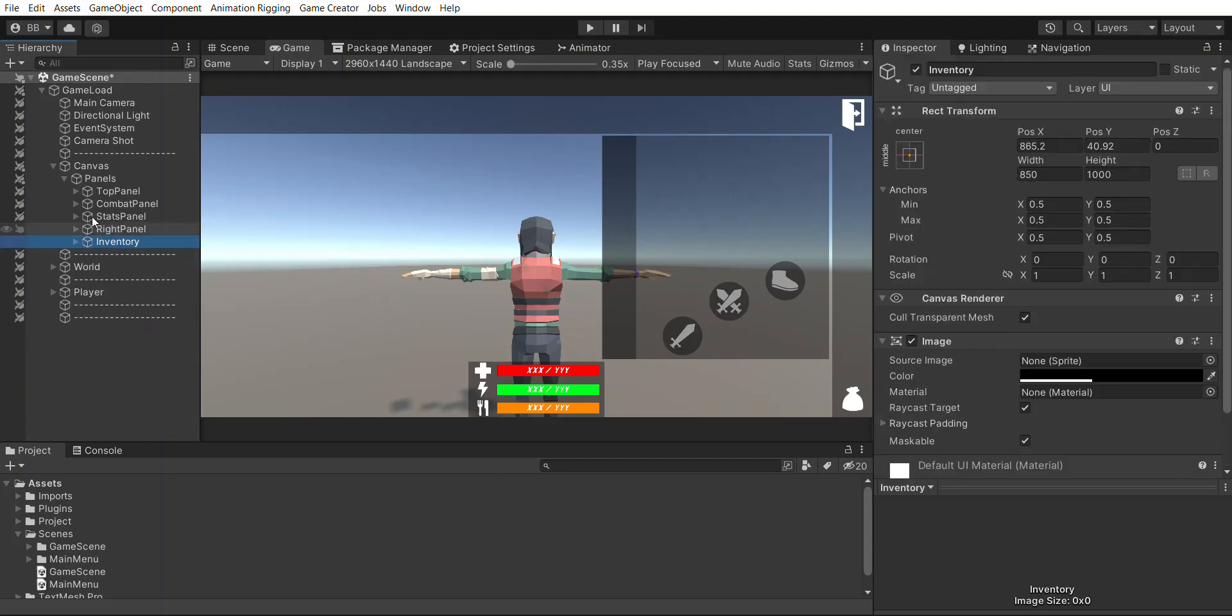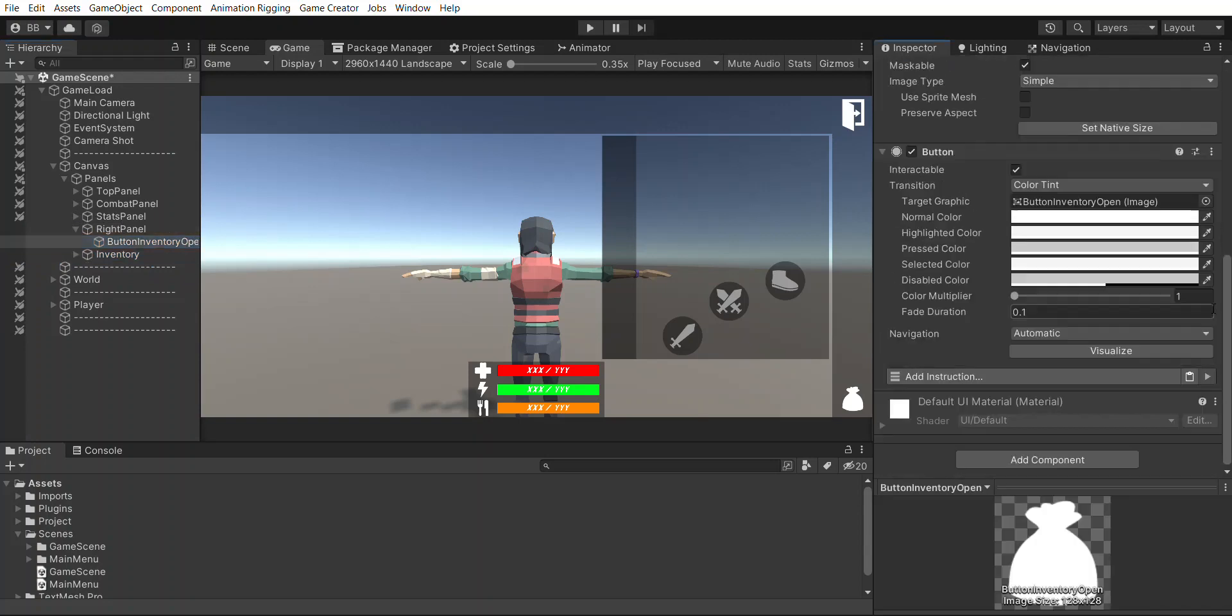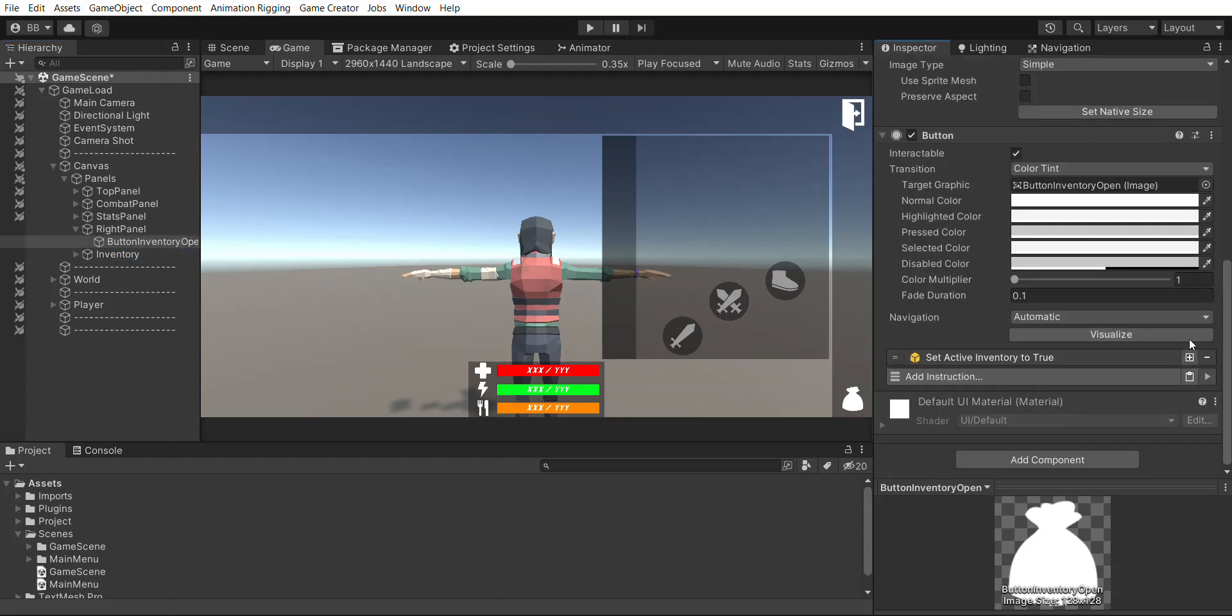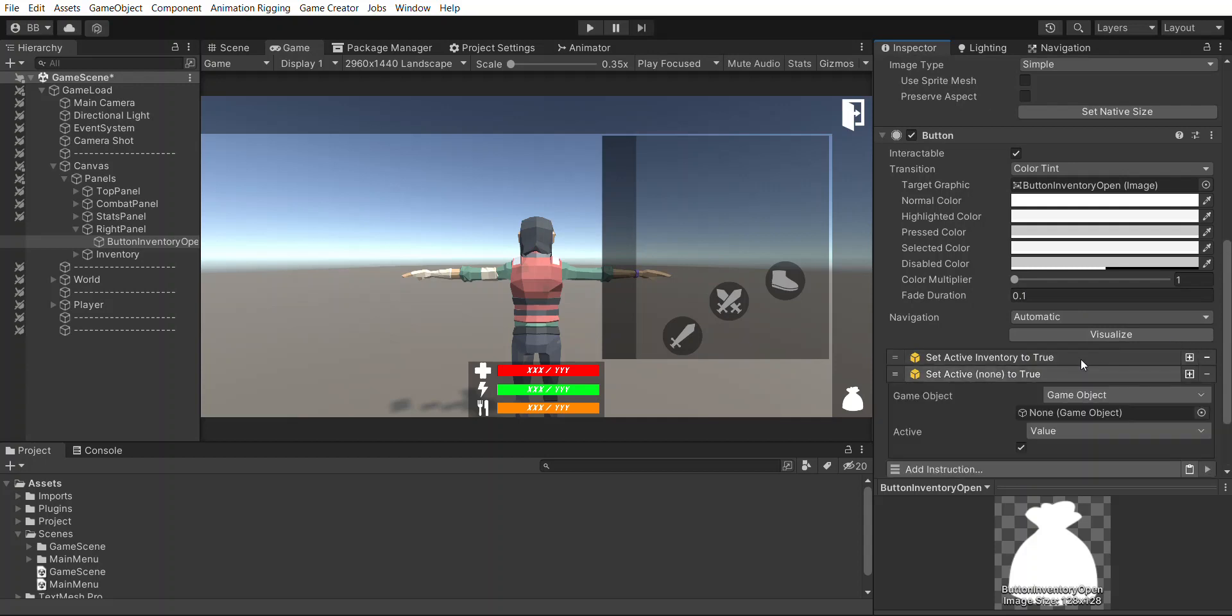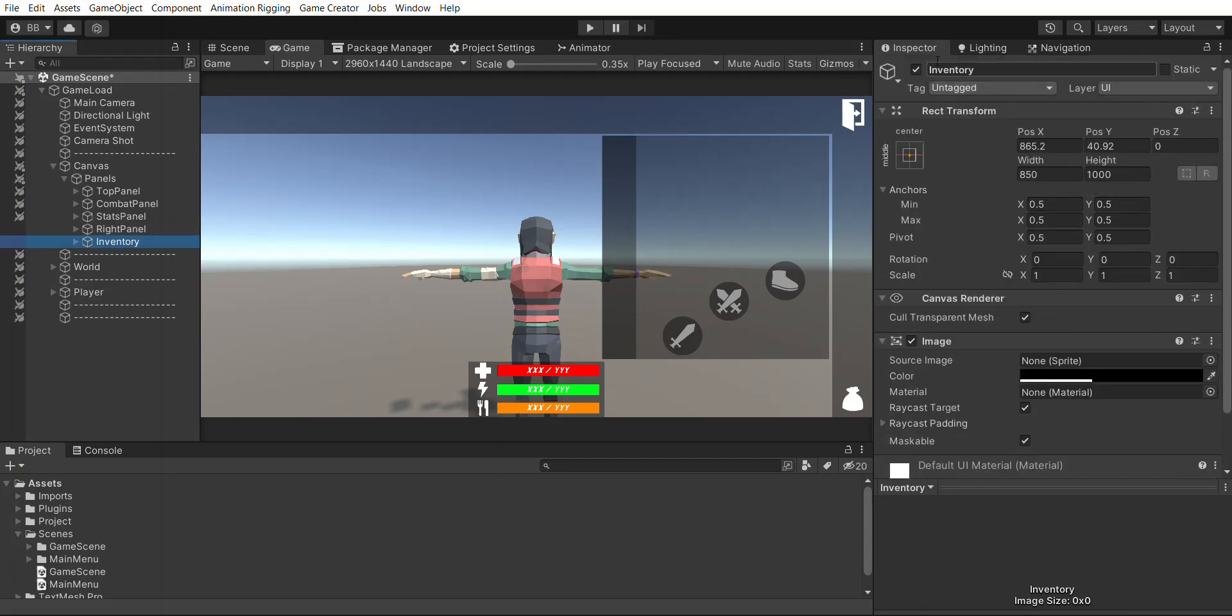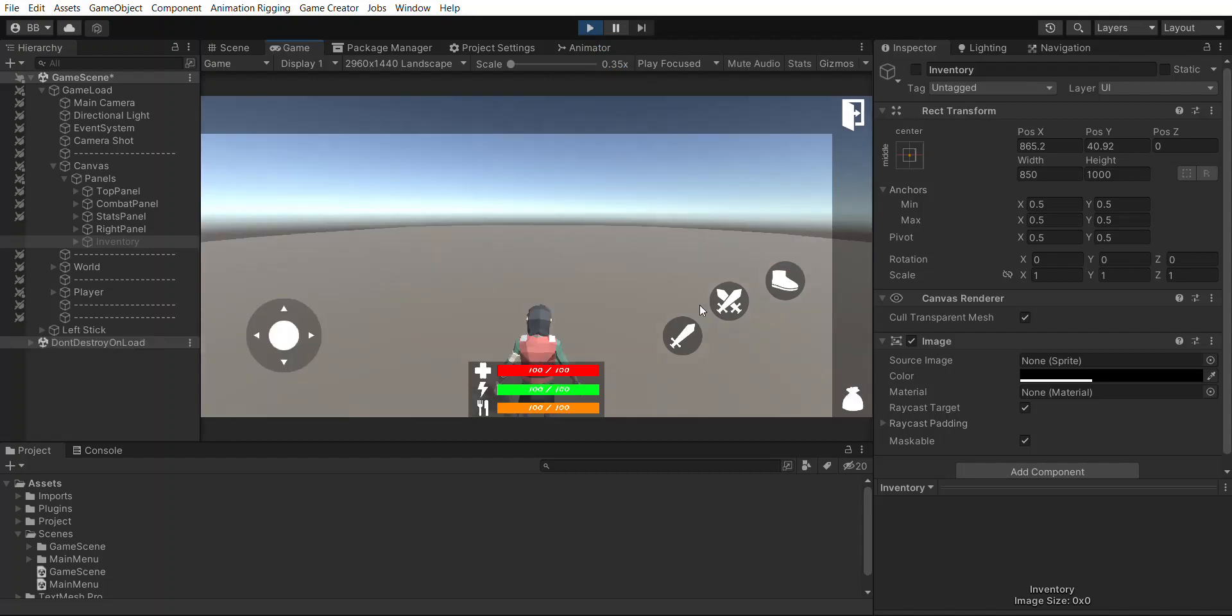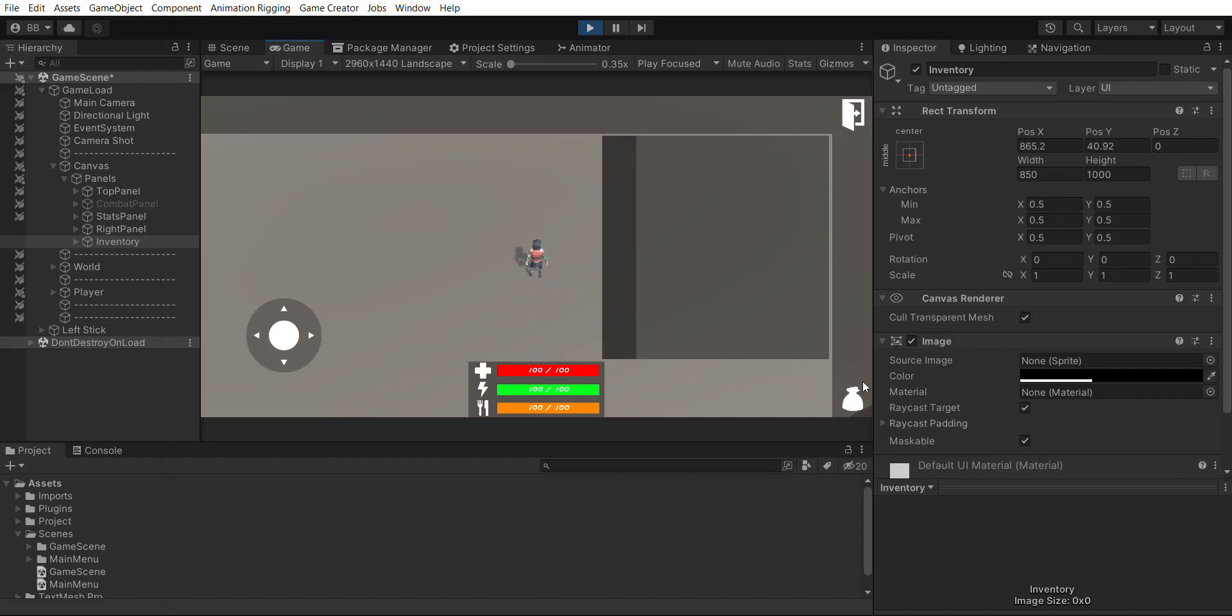First of all, right panel button inventory, I'm going to add the instruction to set active inventory to true. I'm going to duplicate this and I'm going to set combat panel to false. So now if I turn the inventory off and we hit play, when we click the inventory button it should get rid of our buttons here and open the inventory just like that. Now I can't close it yet, we will do that next.